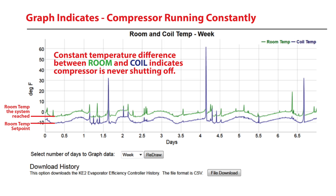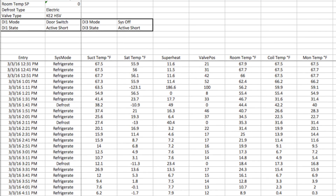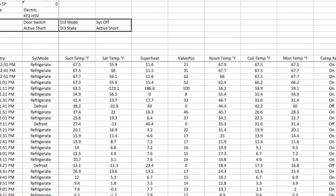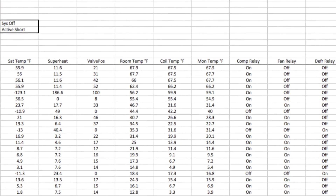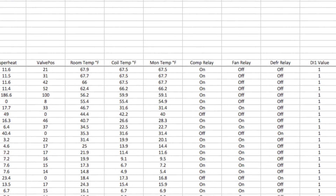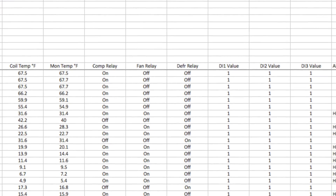In addition to the graph of room and evaporator coil temperature, the file download button will provide a 31-day history in a CSV file format of 16 variables logged every 10 minutes.